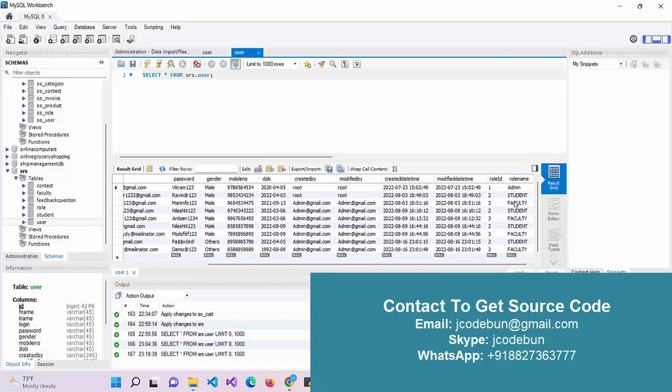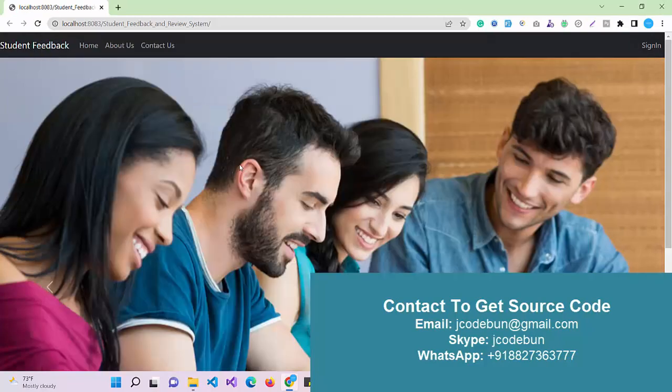There are three types of roles: admin, students, and faculties. Other tables we have are student role, feedback questions, faculty, and contact.